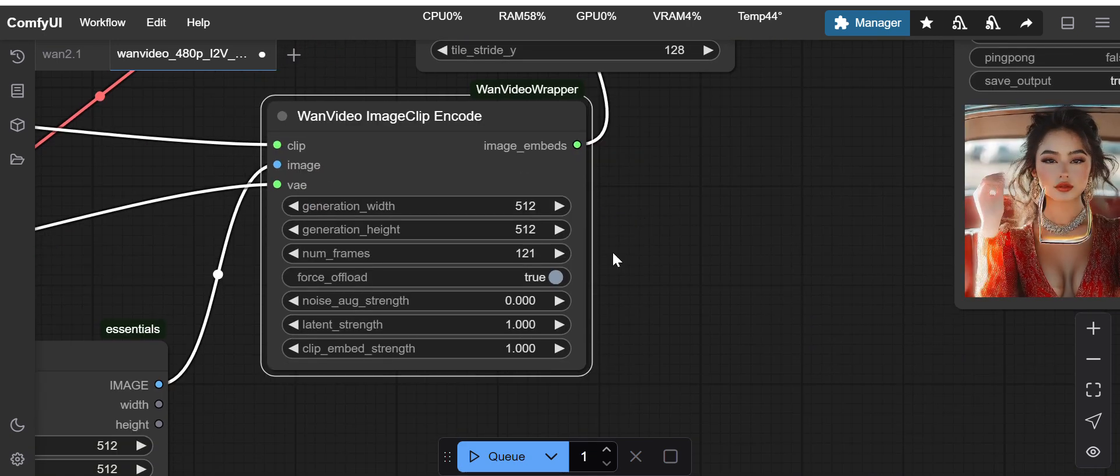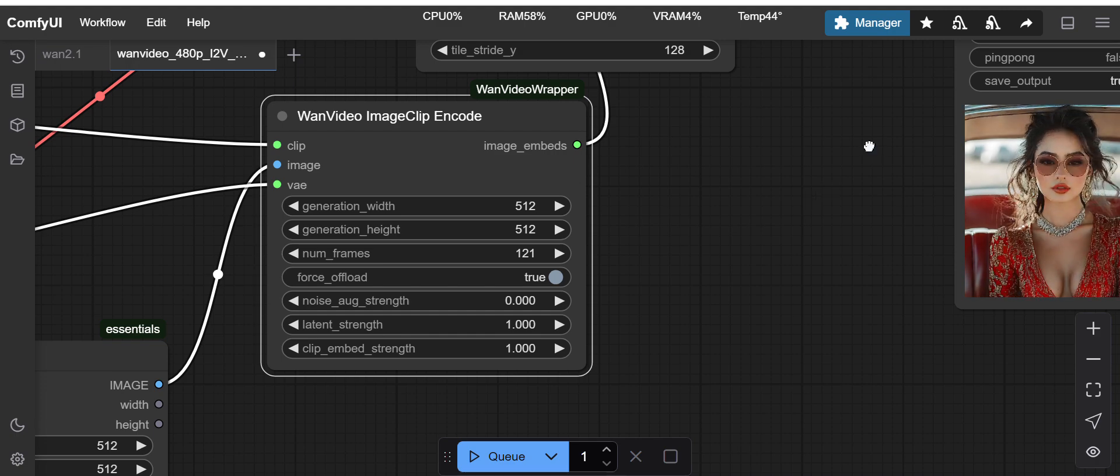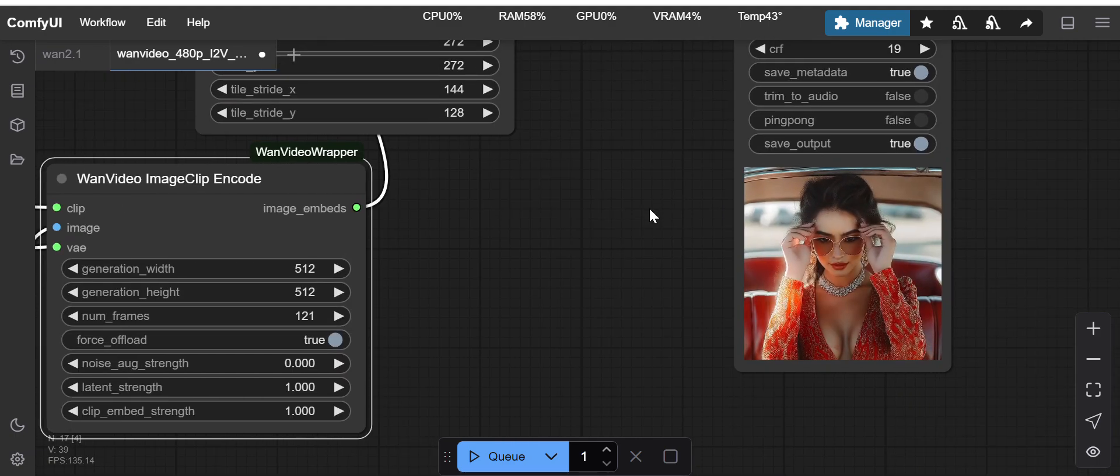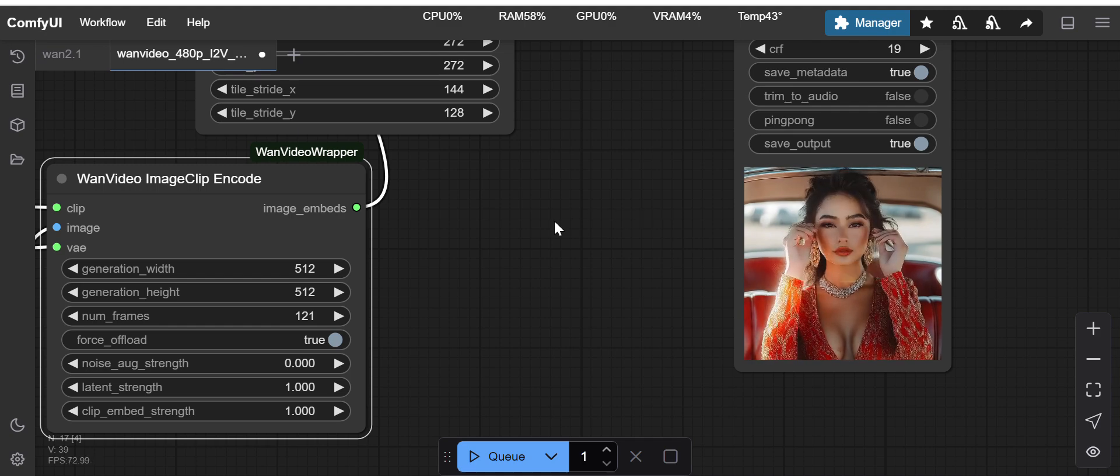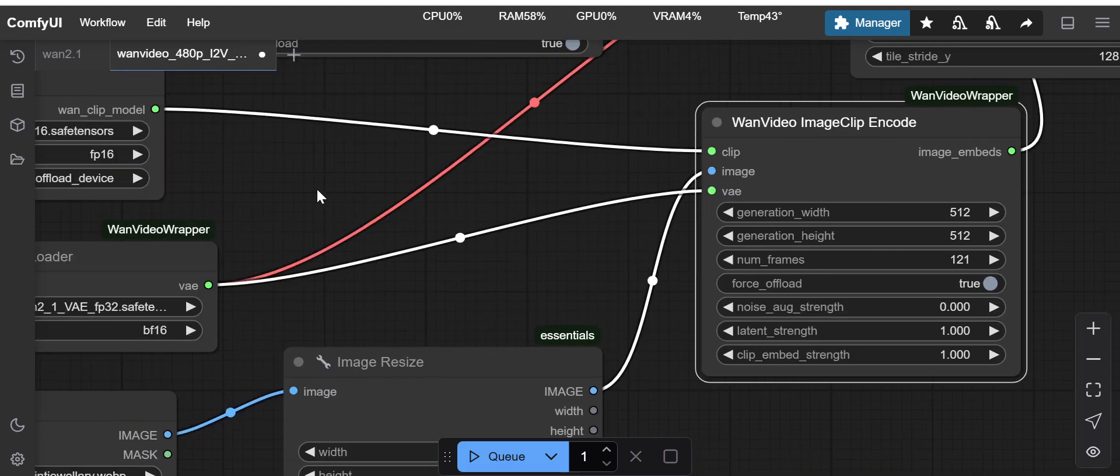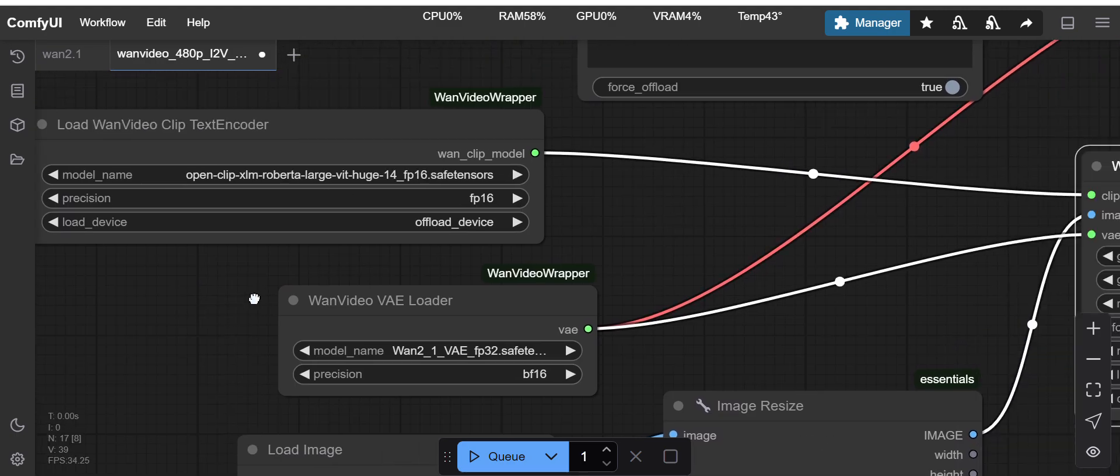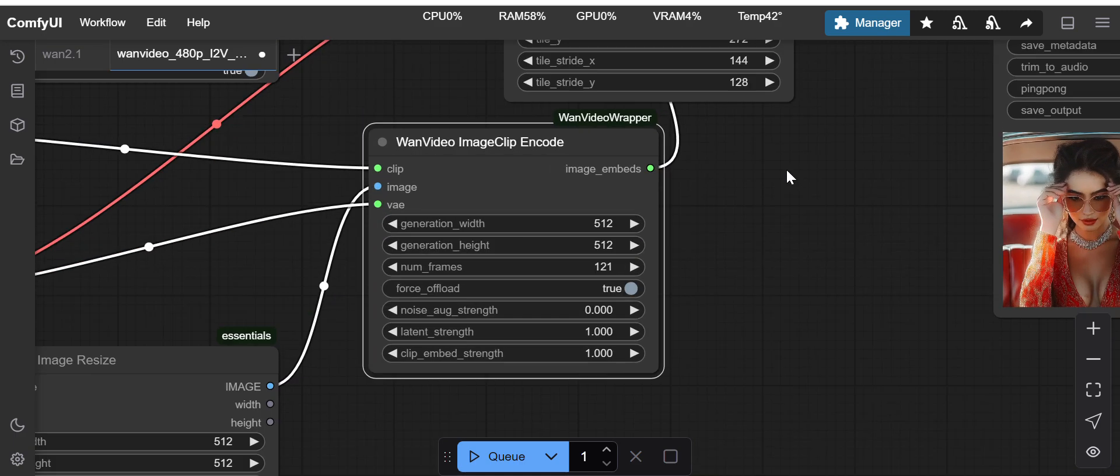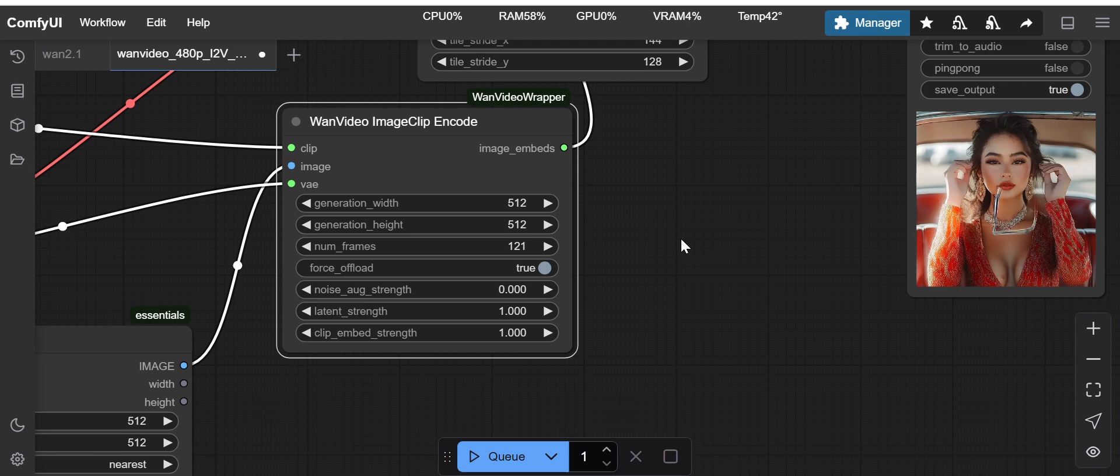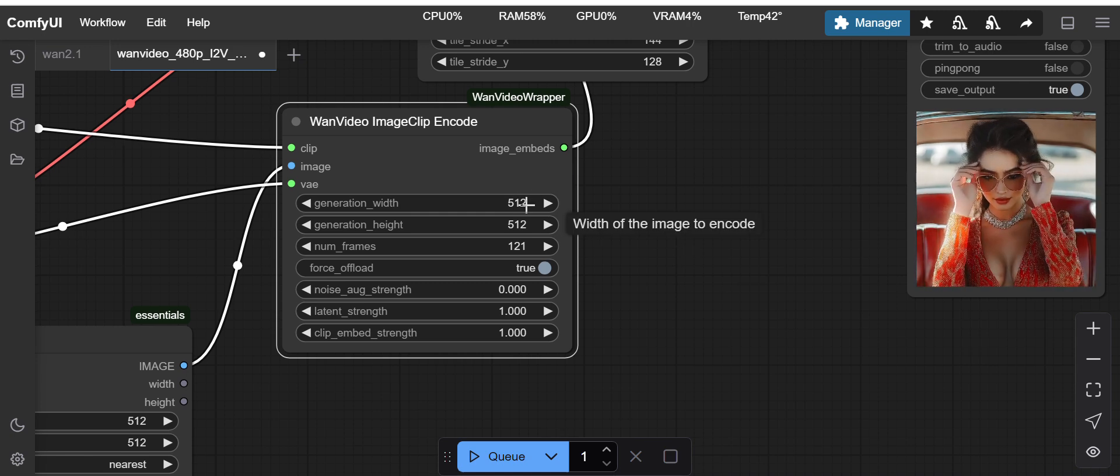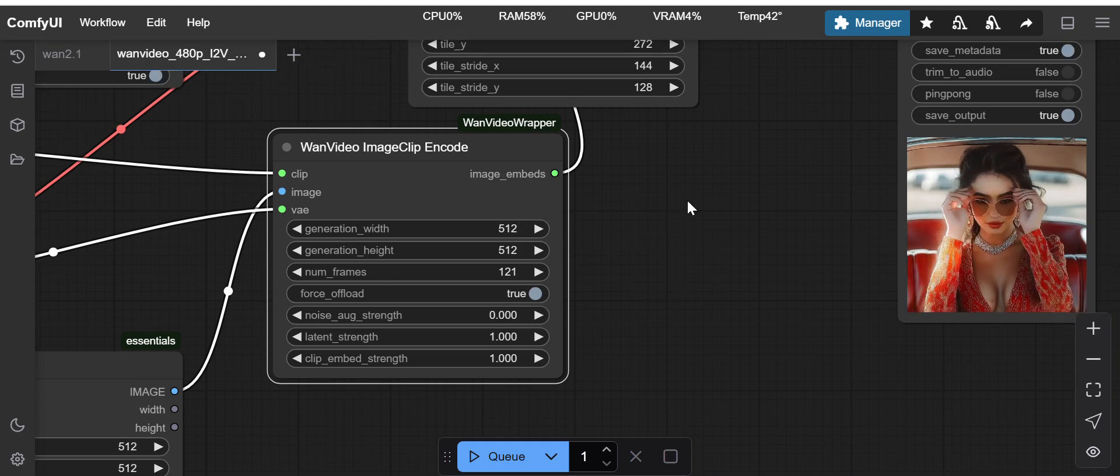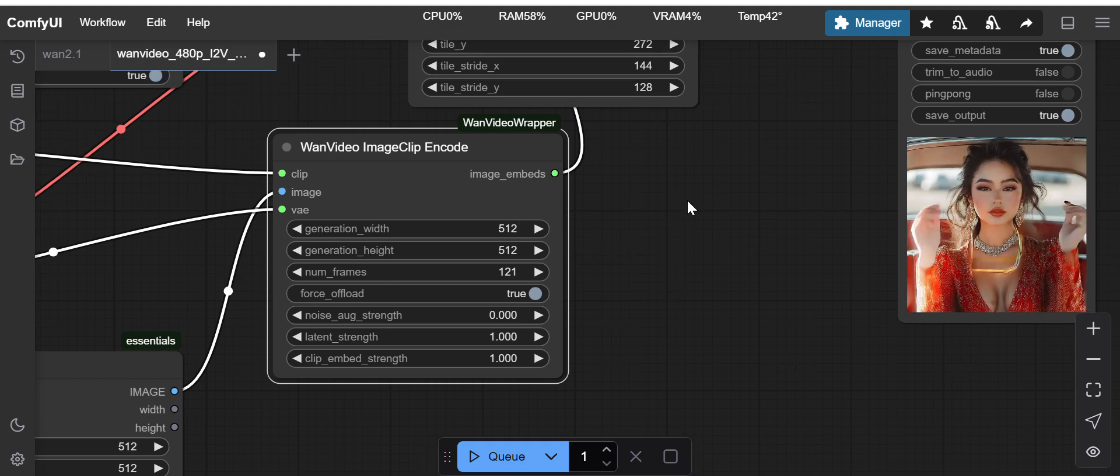In case you are not getting the complete action on your output or whichever you are giving in the text prompt, in that case you have to increase the number of frames.